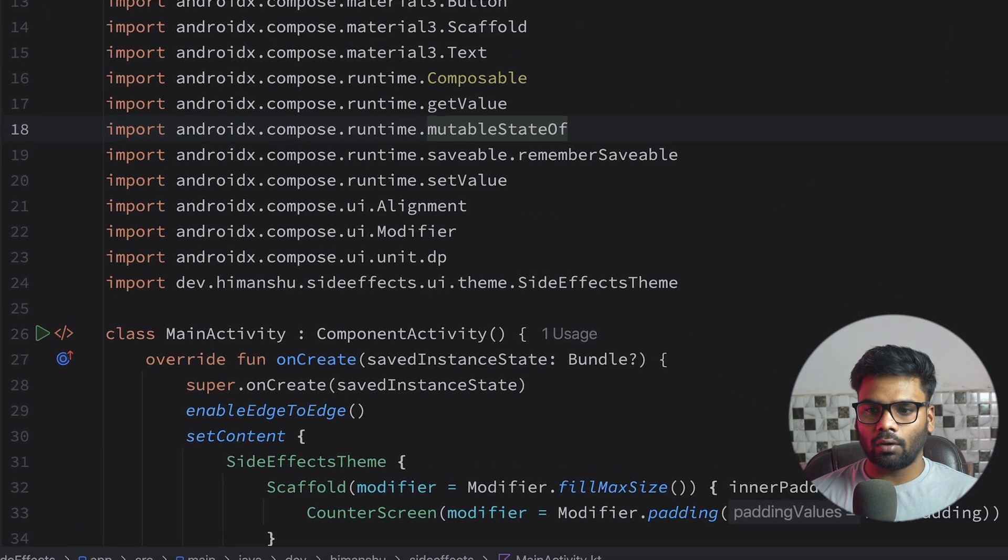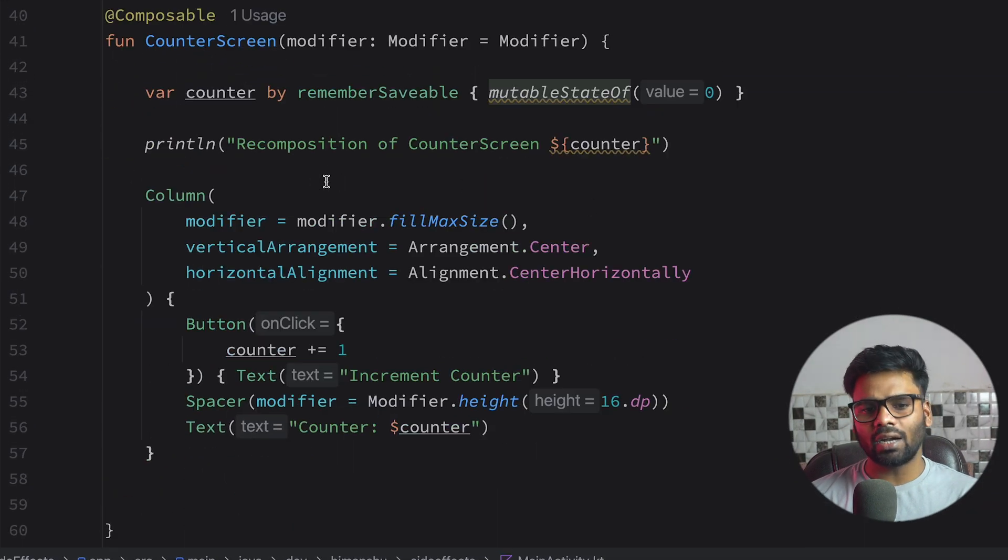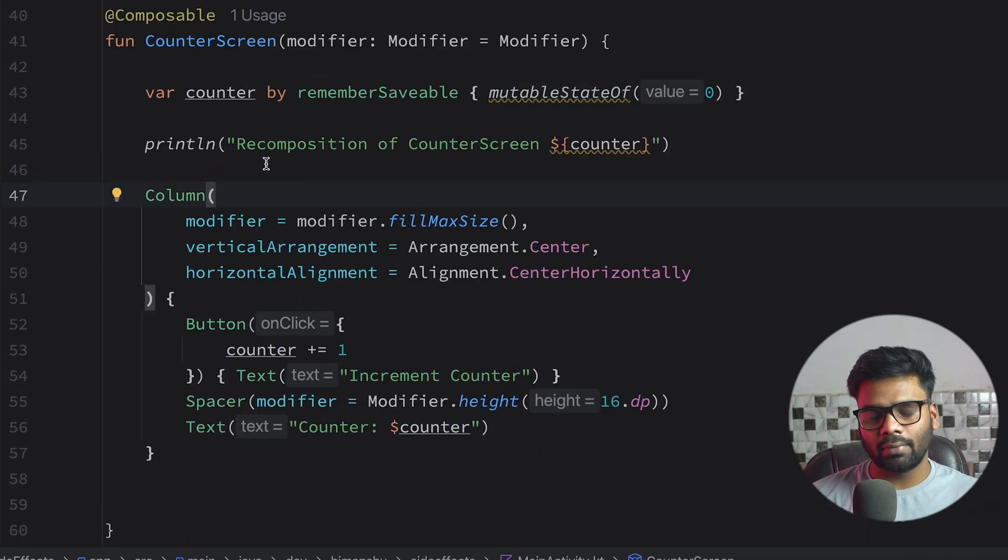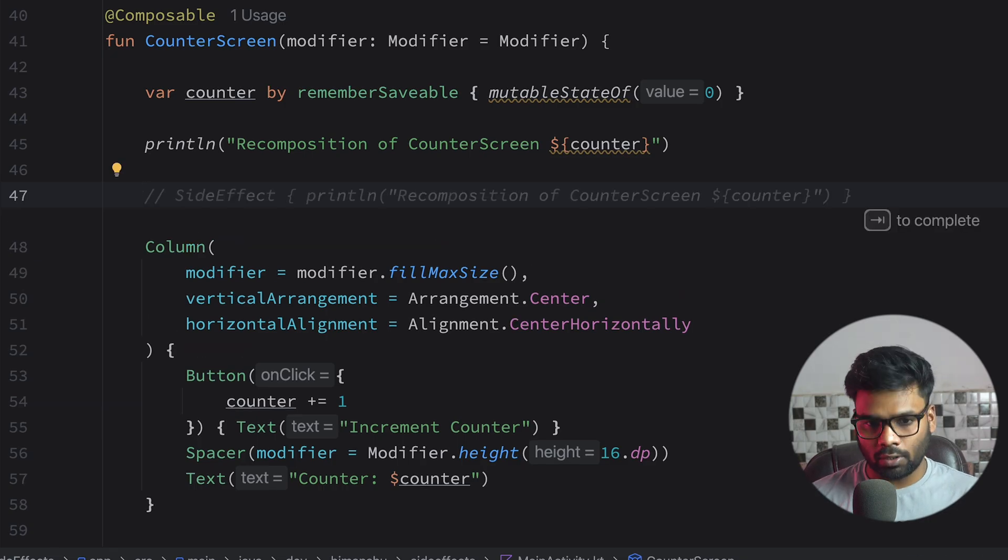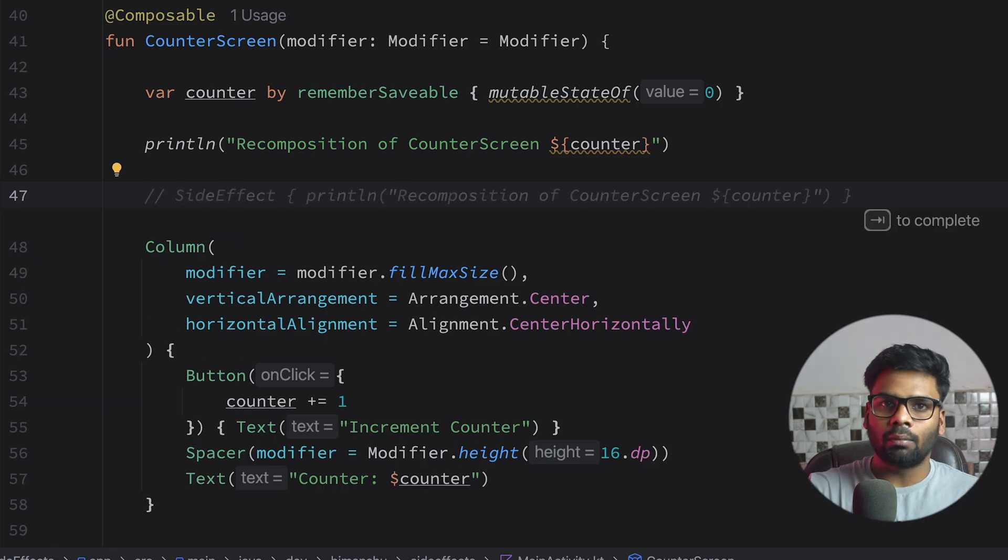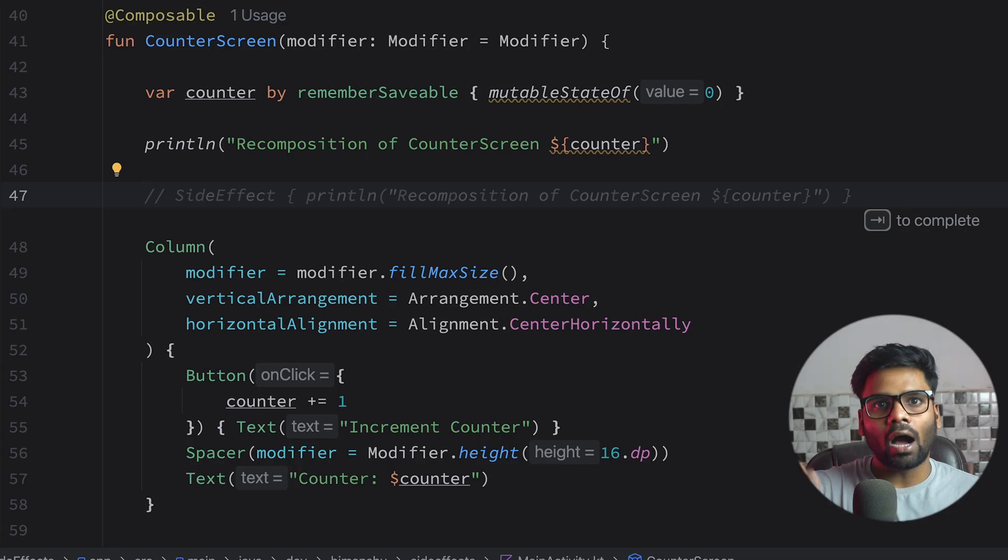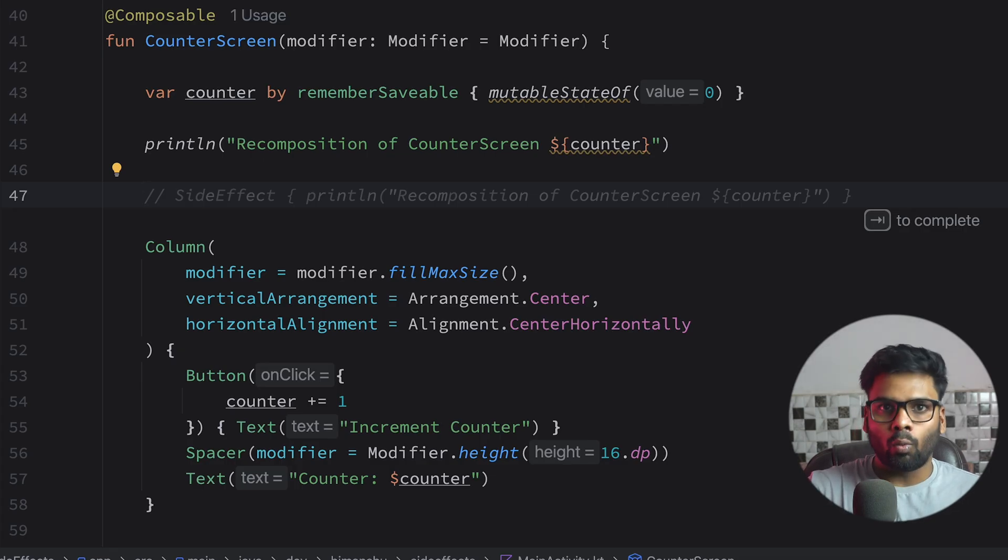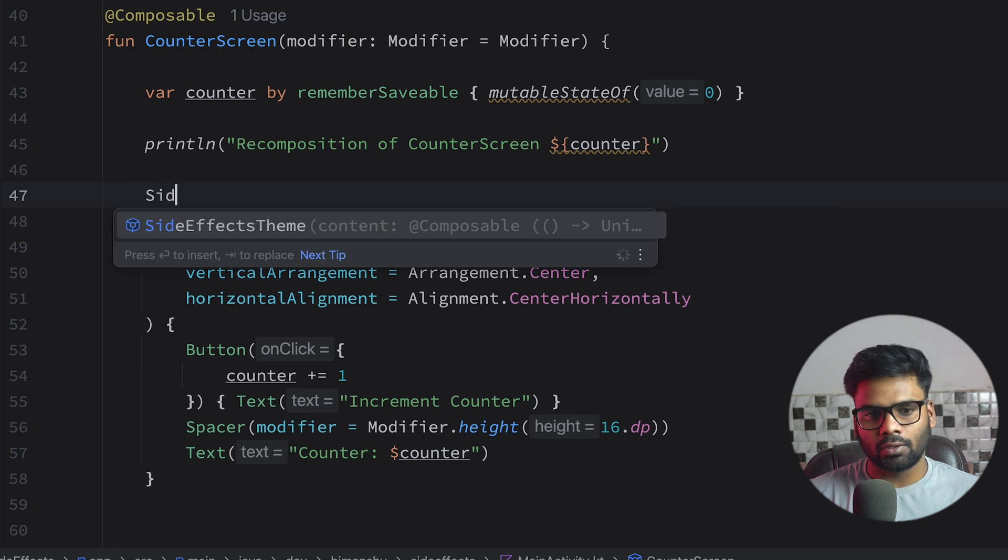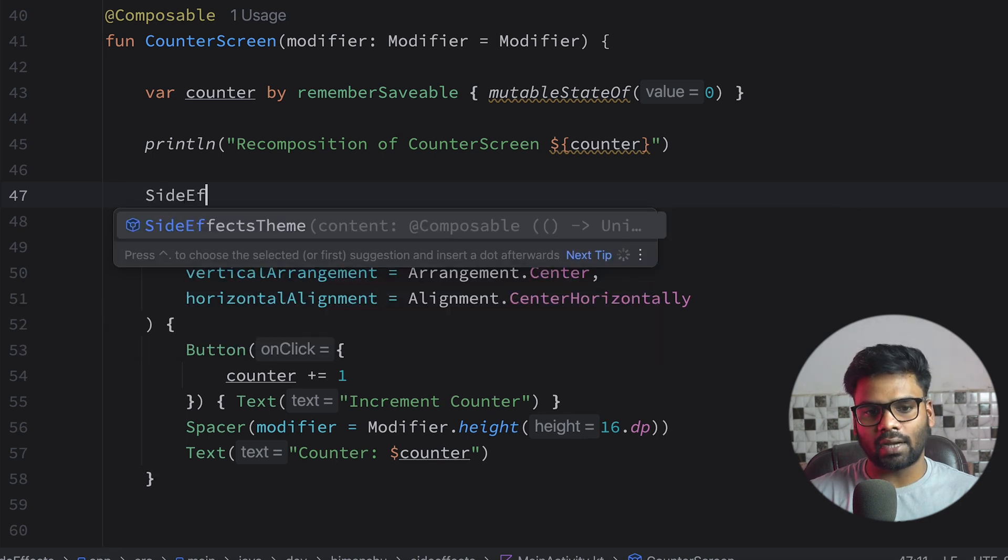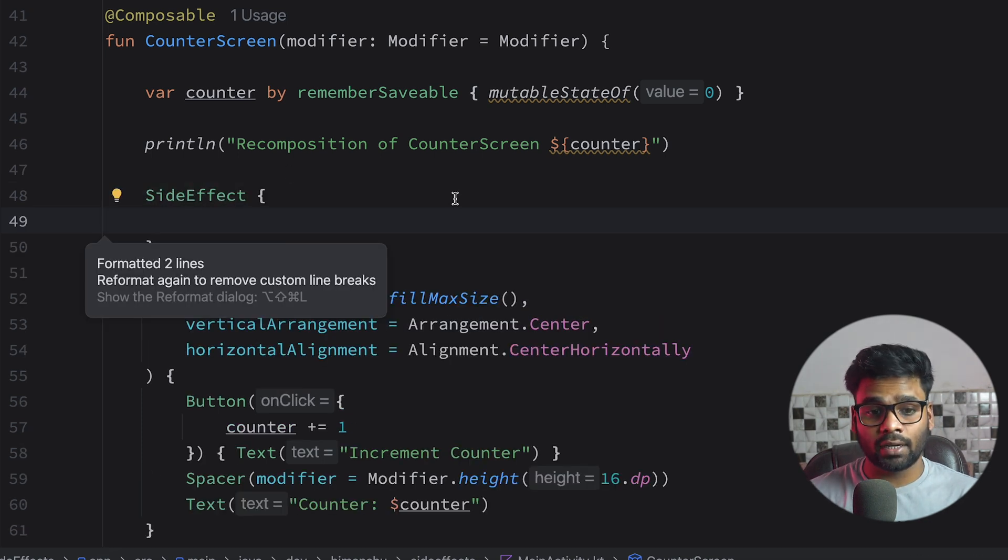Now let's see how we can use side effects here. So side effect is mainly used when you want to perform operation outside of this composable scope. That means a side effect is any action that affects outside the word from within your composable.